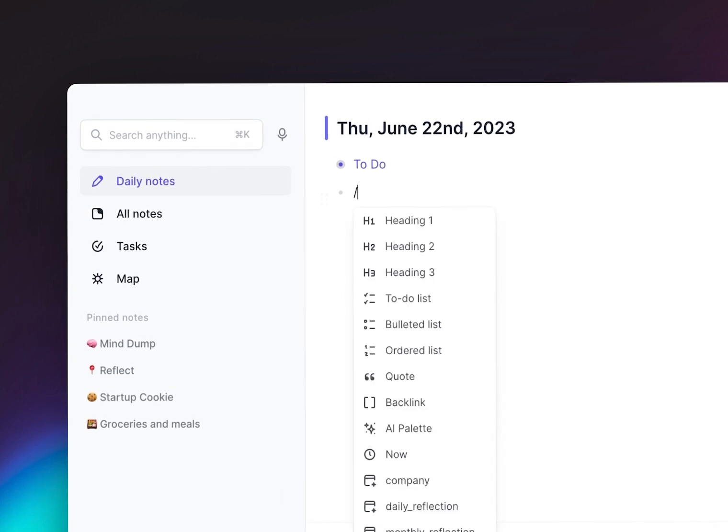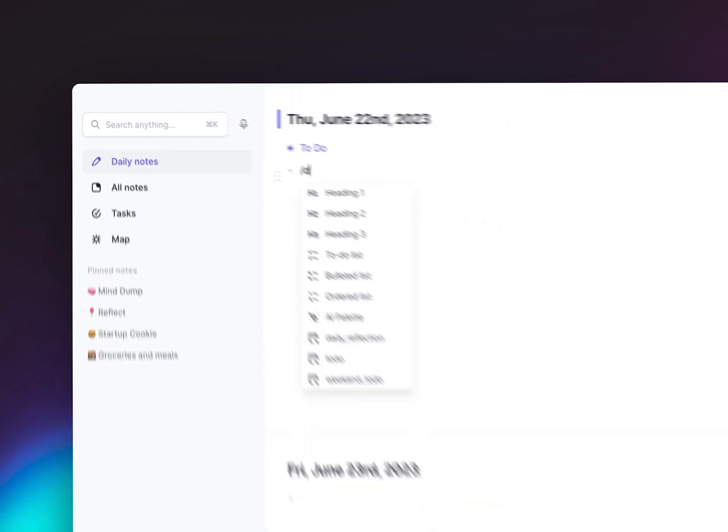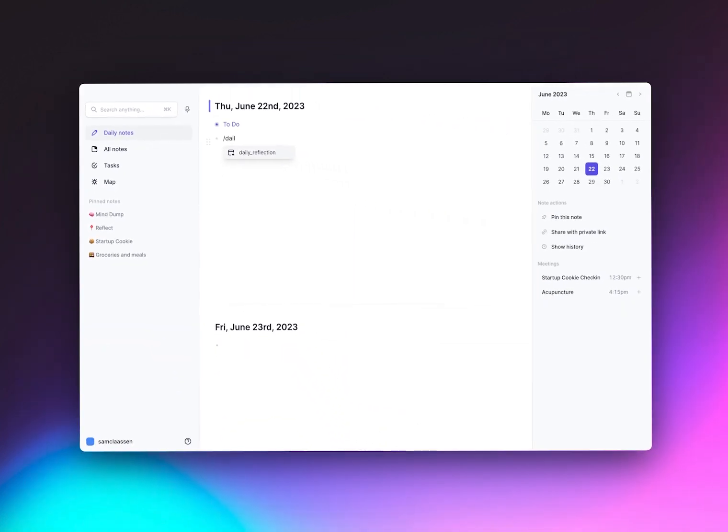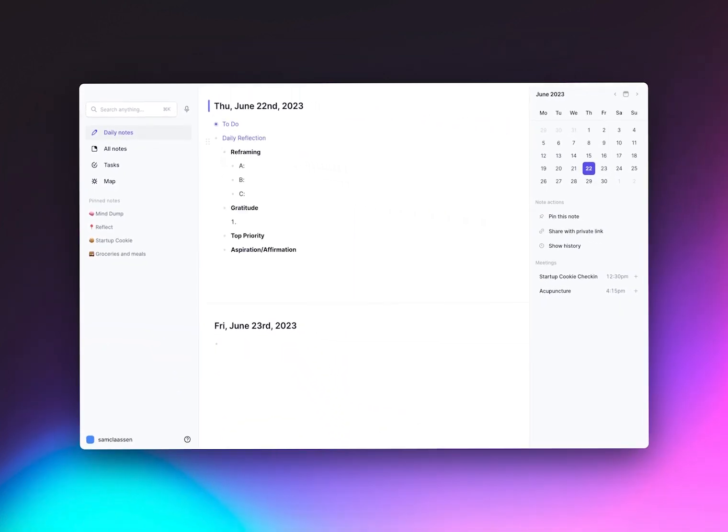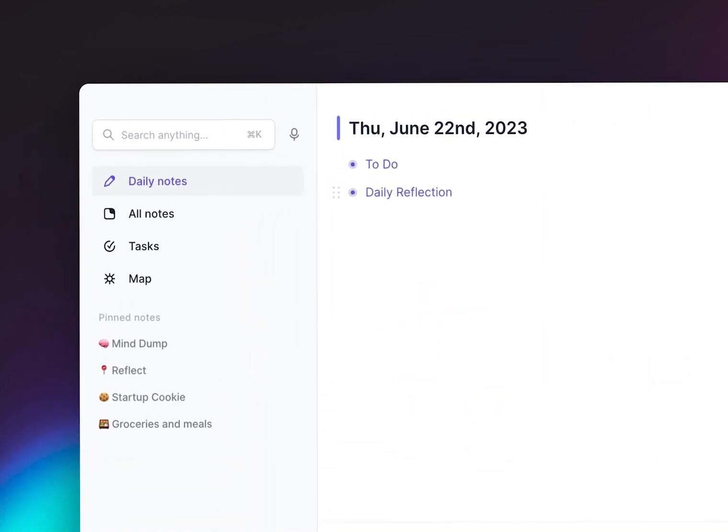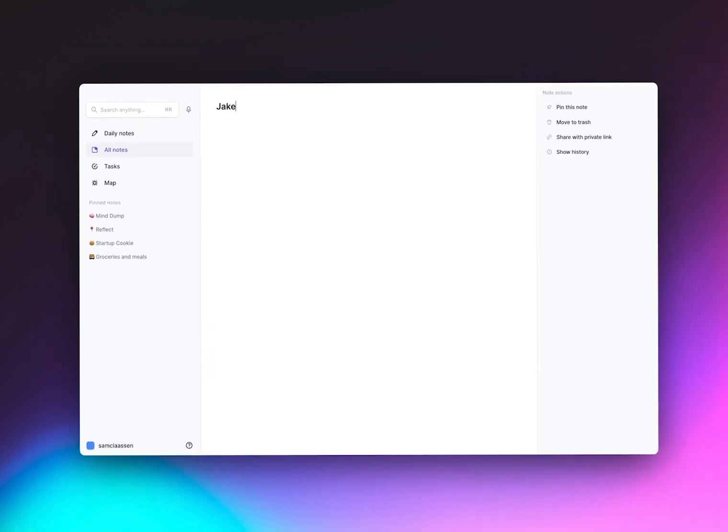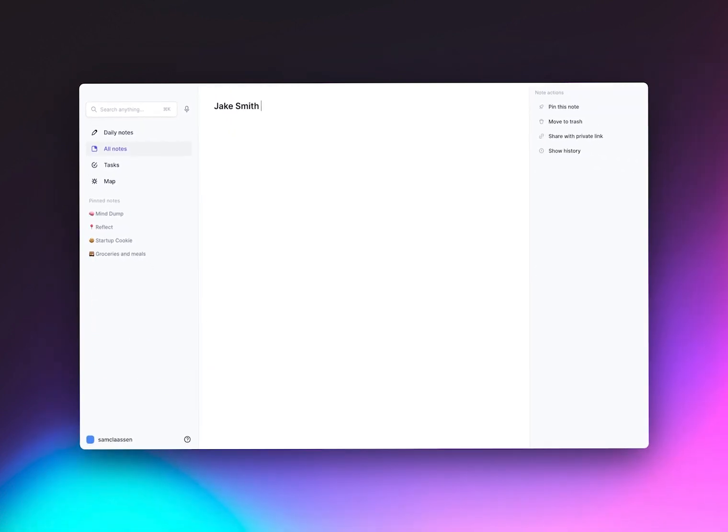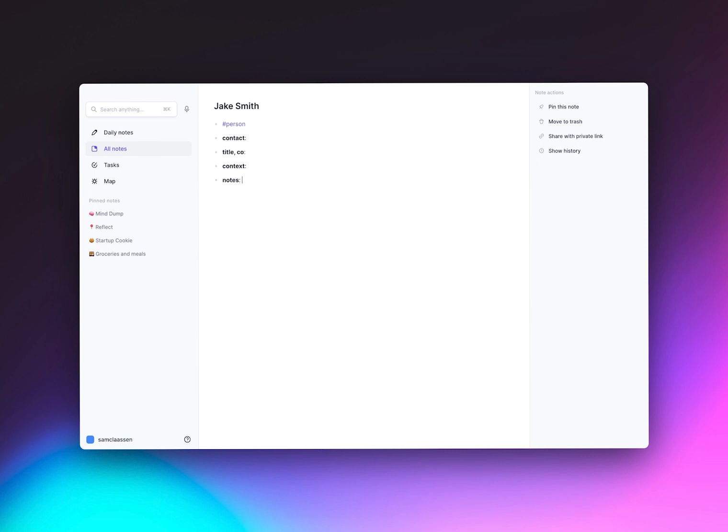You can also set up custom templates within Reflect to call on any template that you want directly into your notes. You can use this for something like a daily reflection, or create templates for certain note categories like people. You can then just use the slash, type in the template name, and it pulls it right up.